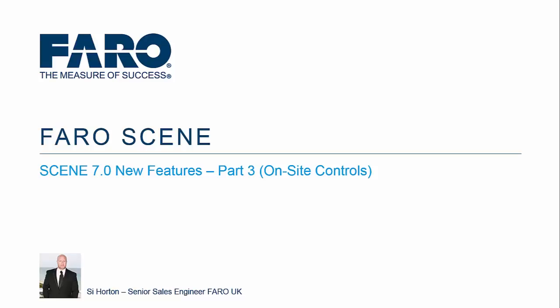Hi, my name's Si Horton and I'm a sales engineer for FARO UK. In part 3 of this Scene 7 new features guide, I'd like to touch on the on-site controls that we've added into the scanner interface and into FARO Scene itself.